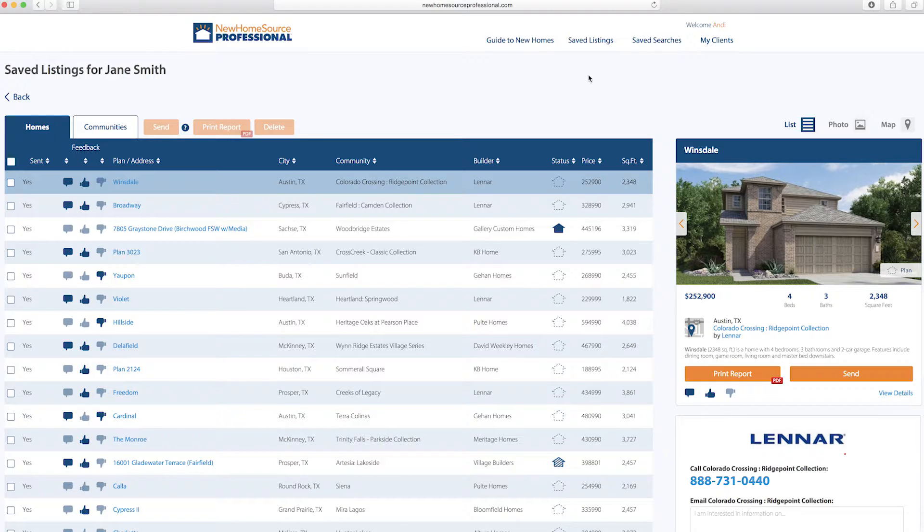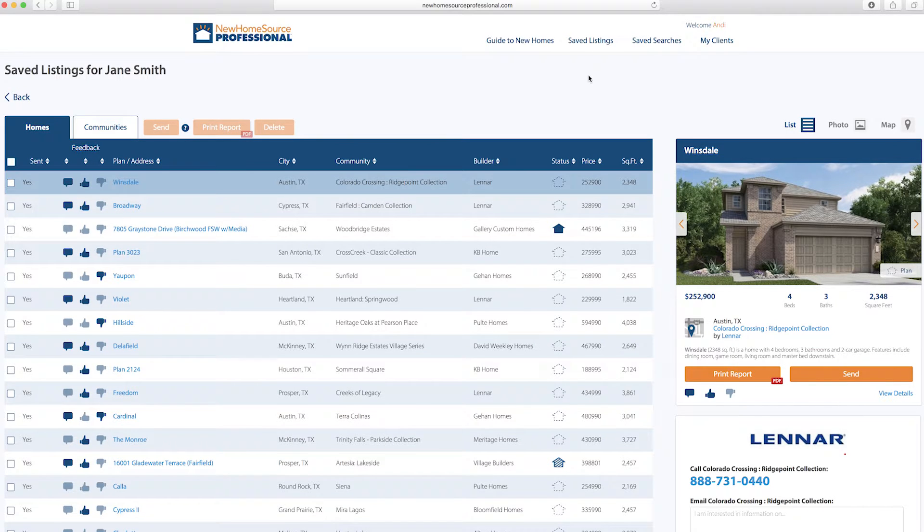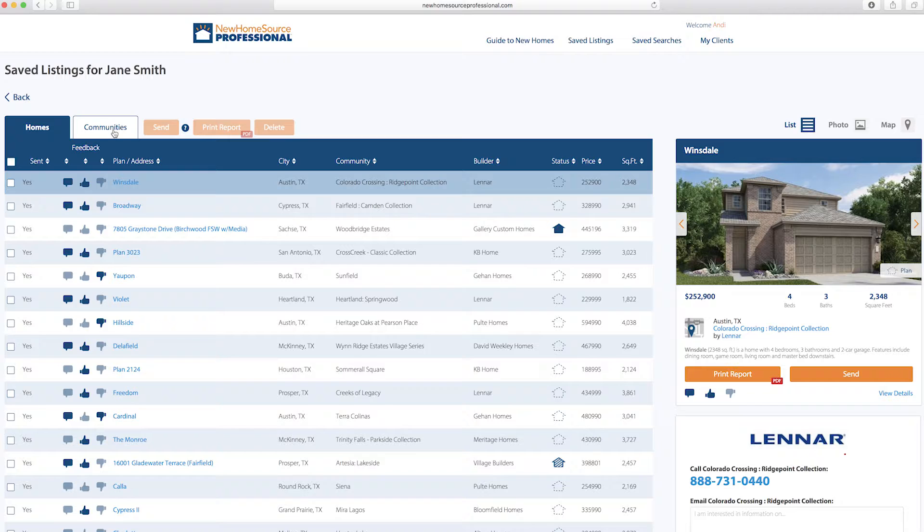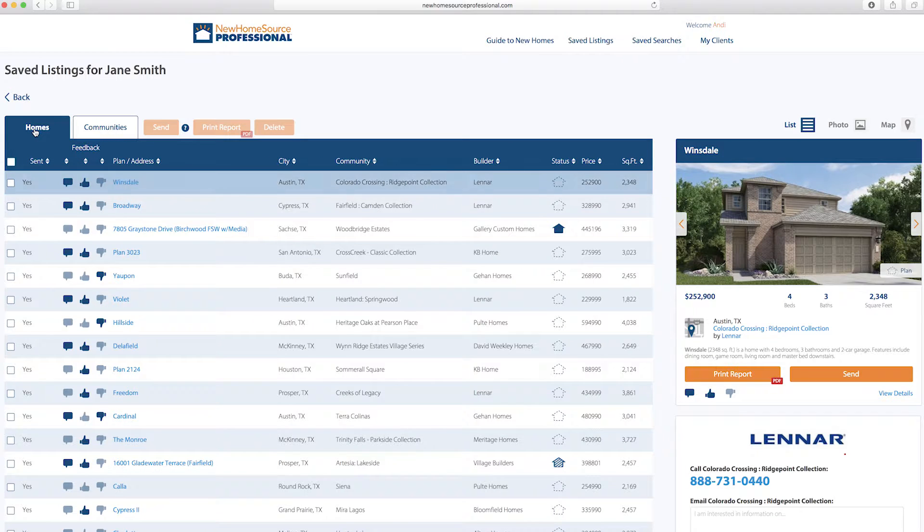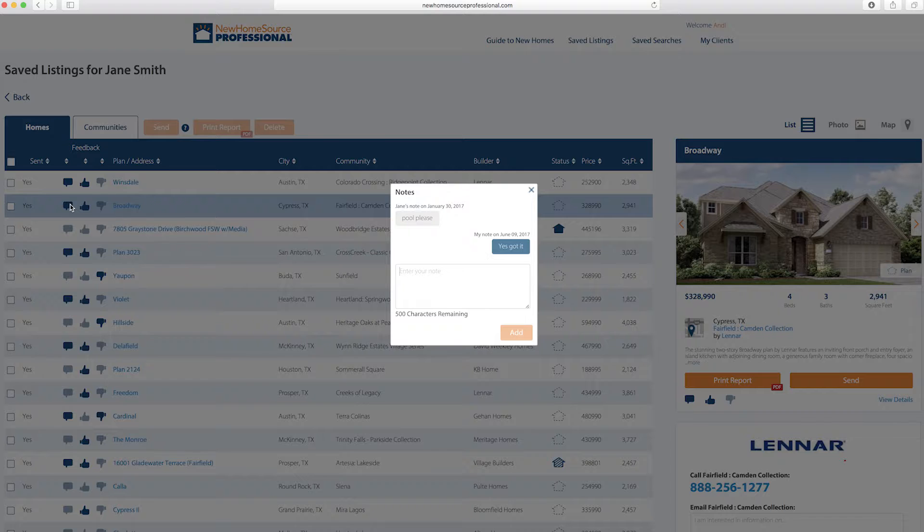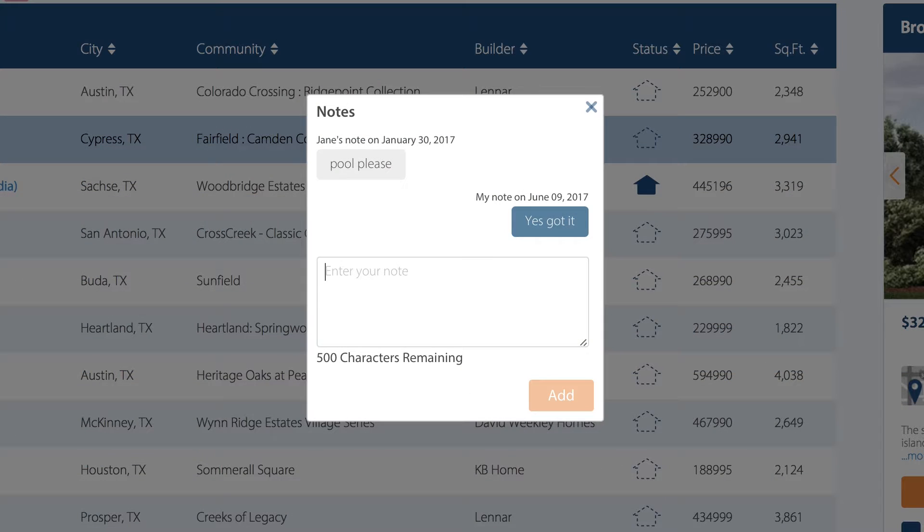So here is a list of all the homes that we've shared with her. You can view as both homes and communities. Going back to our homes here, you can click on the comment icons to see the notes she's made. Here, she said she was interested in a pool.